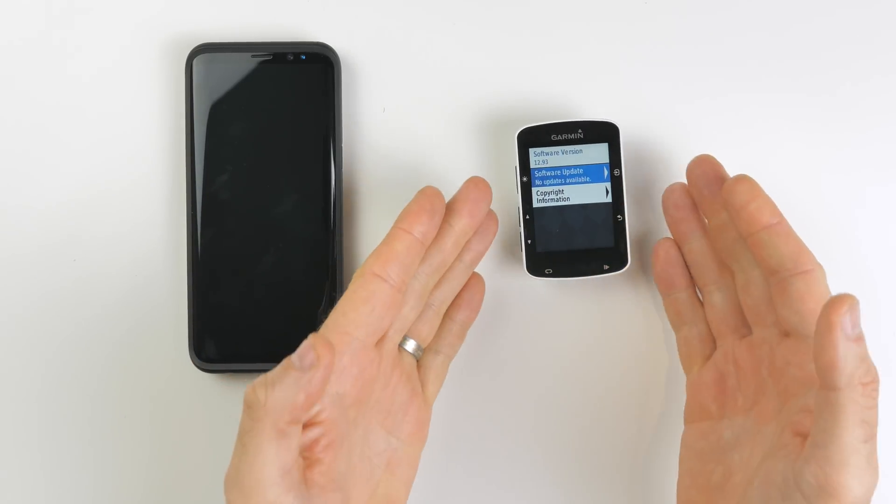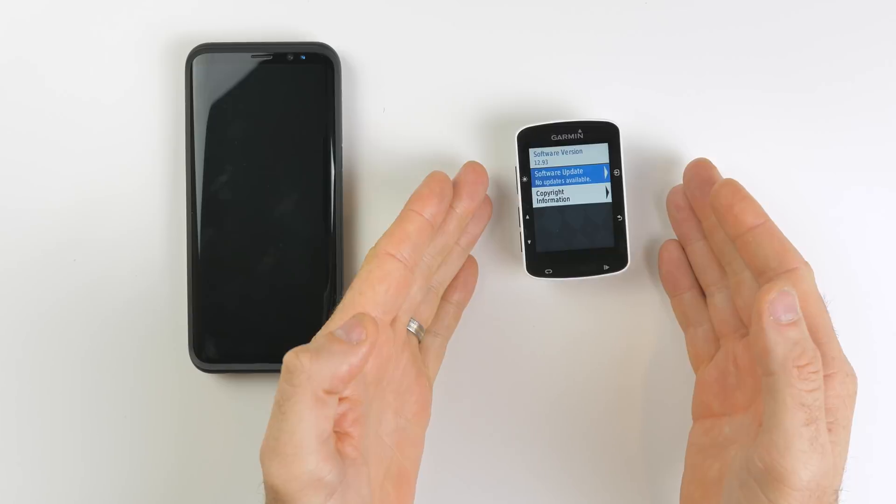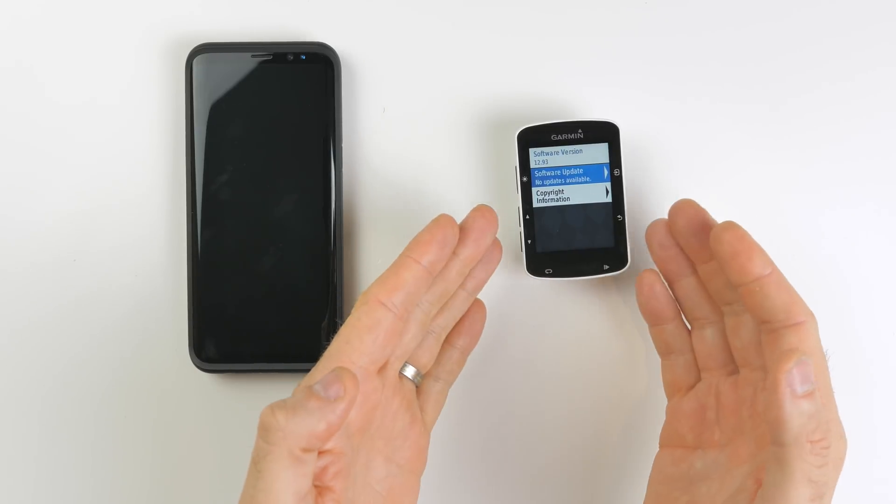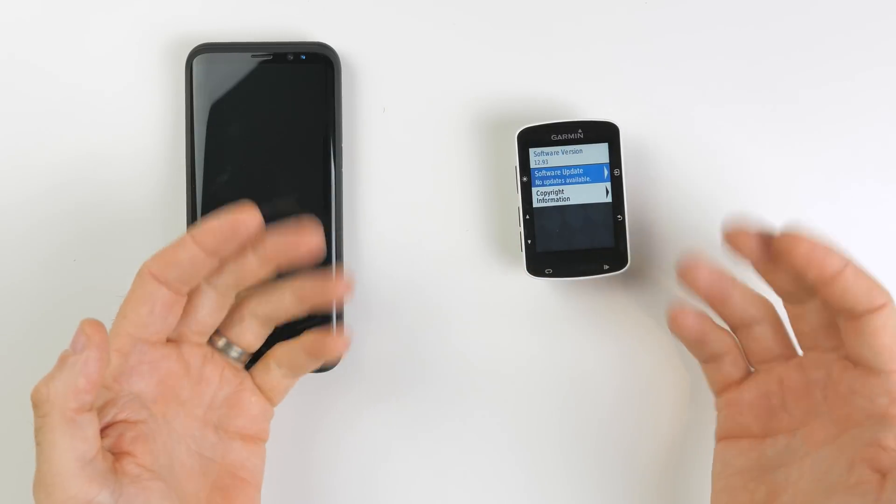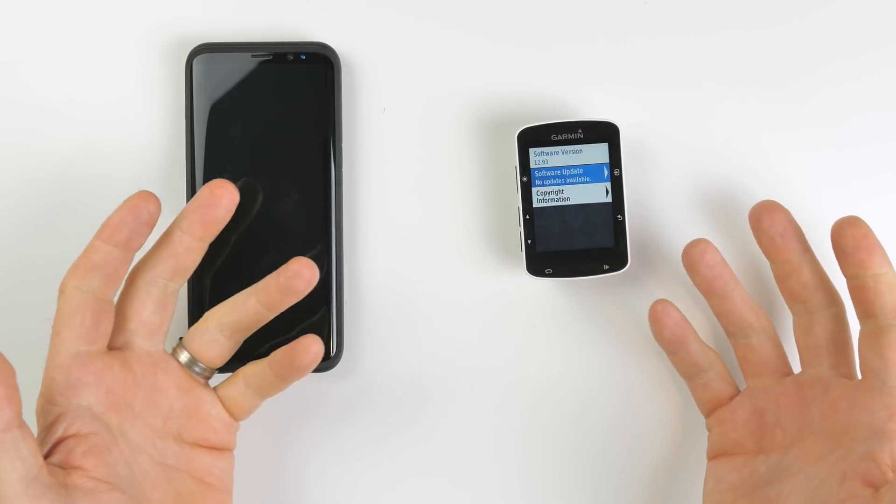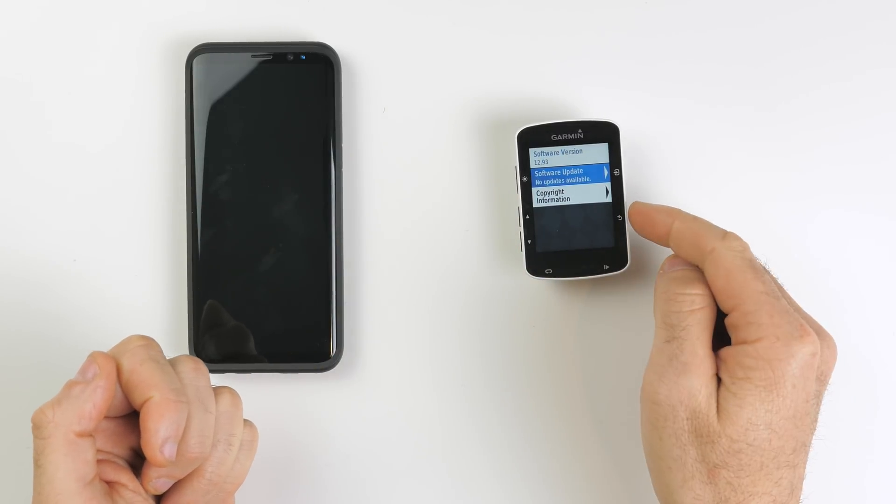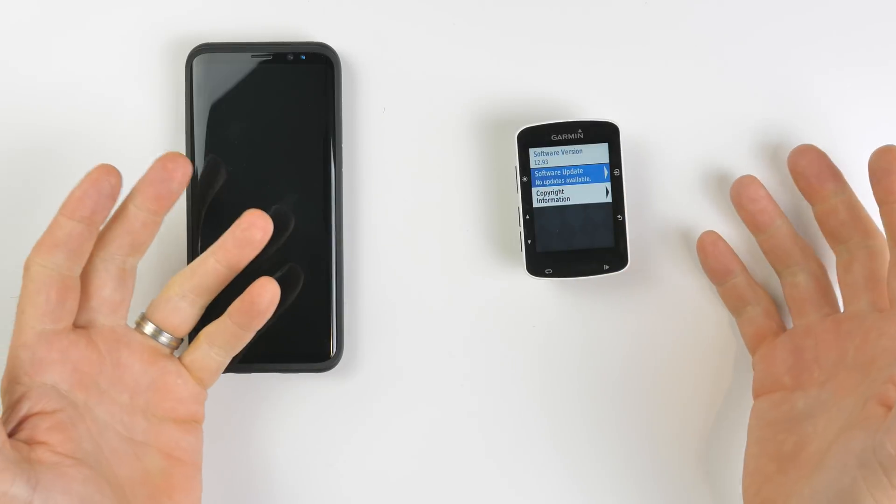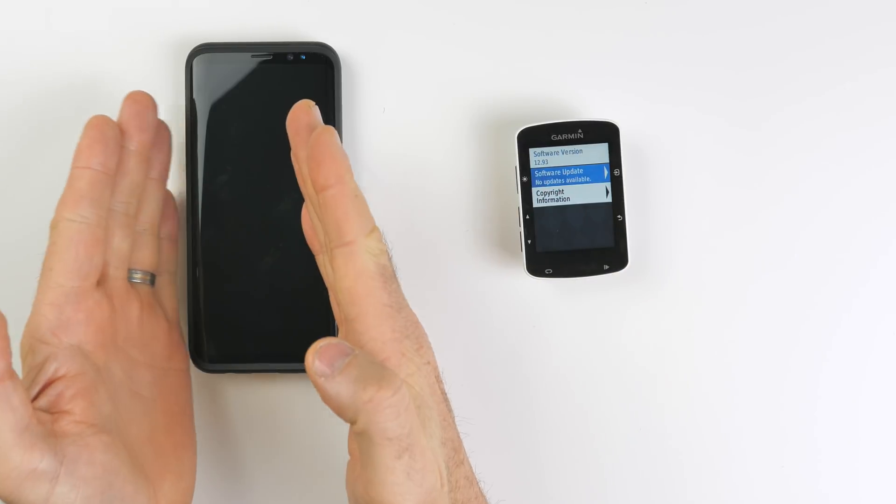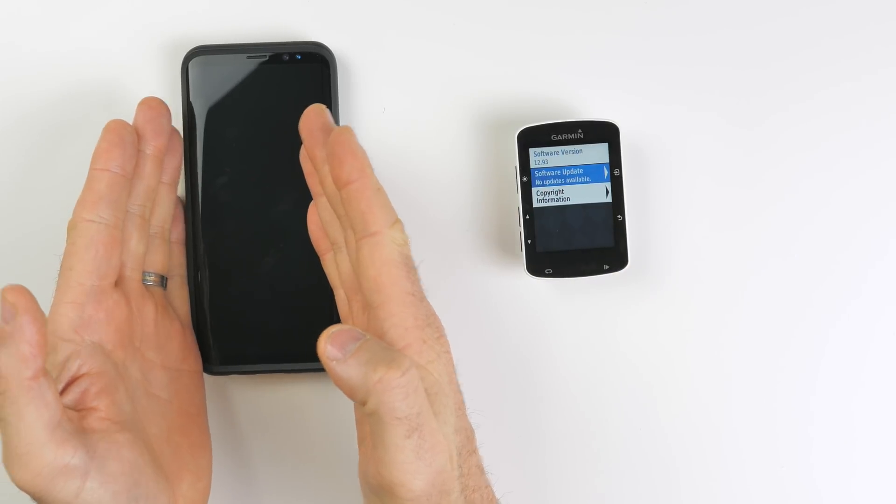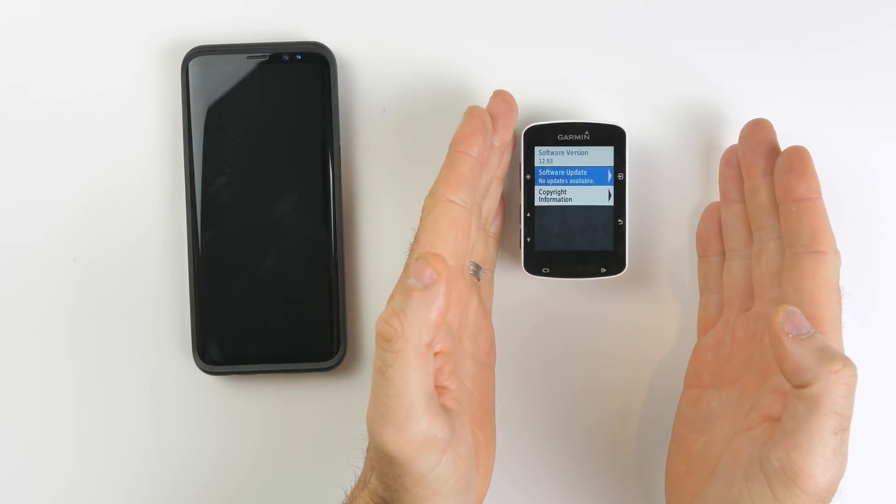And the next time you boot up, you will see there's a new firmware update ready to install here. That's how it happens via magic. It probably has already happened to you a few times before - you turn the head unit on and it says new firmware. It's come from the app over here onto your phone.